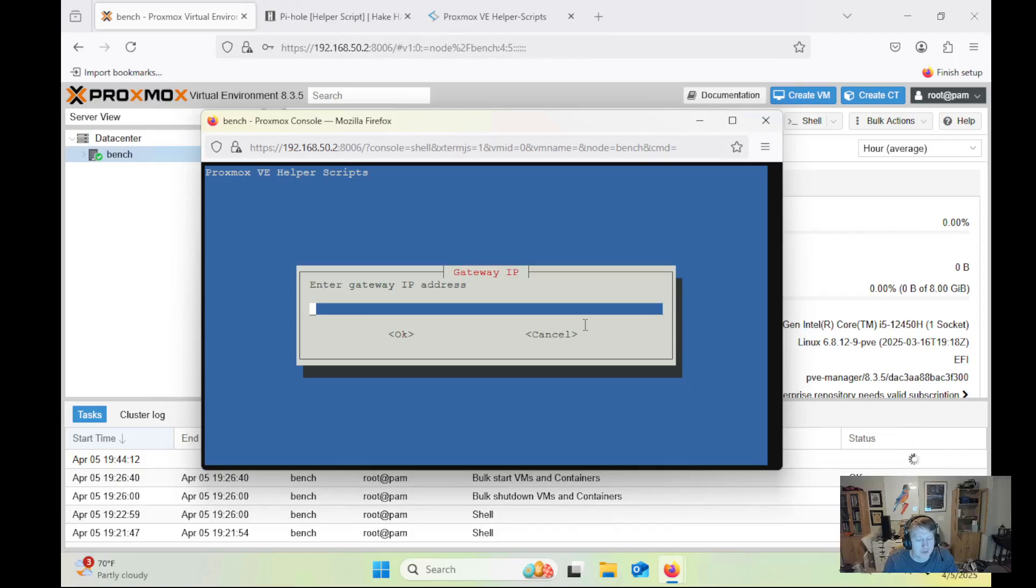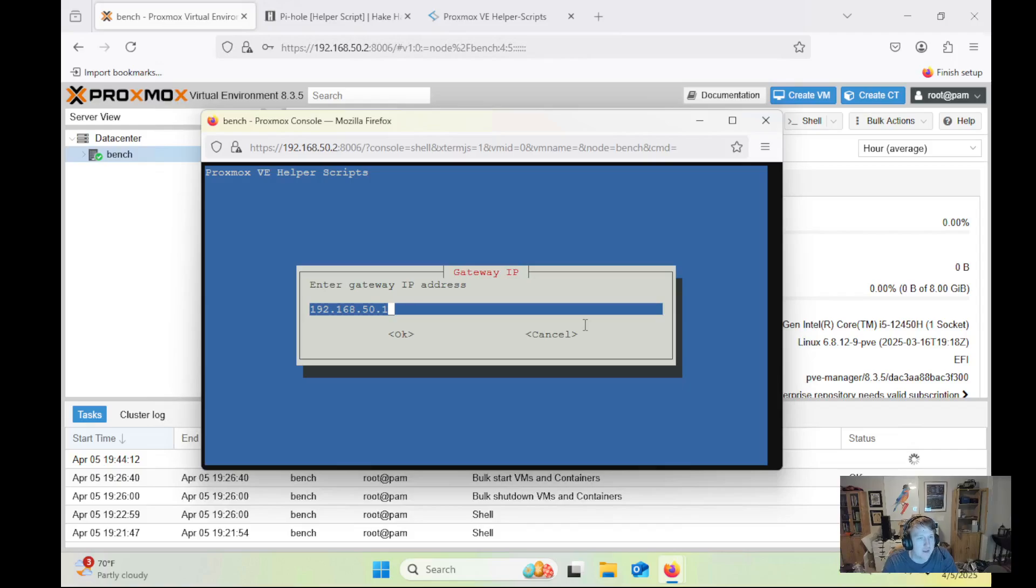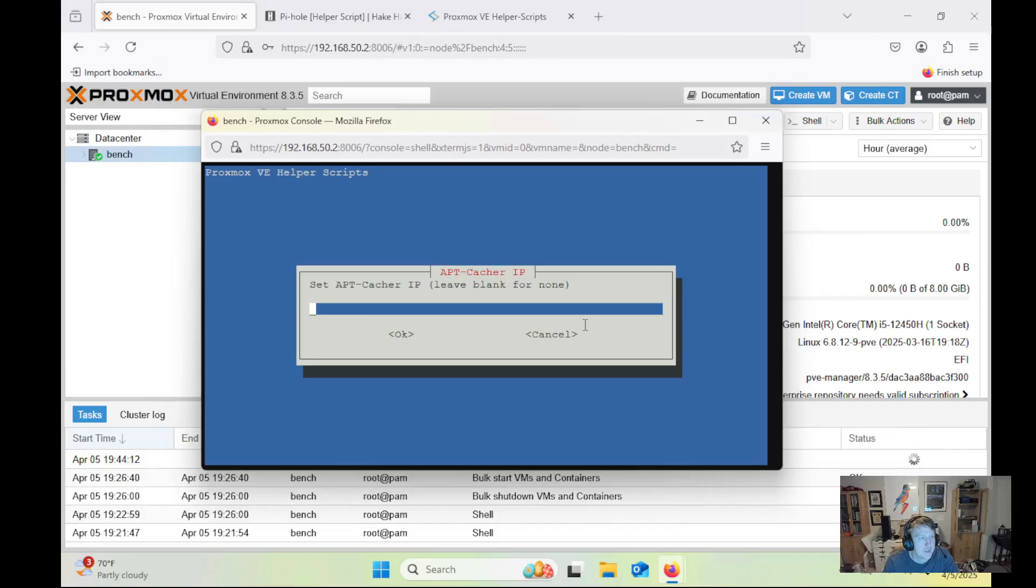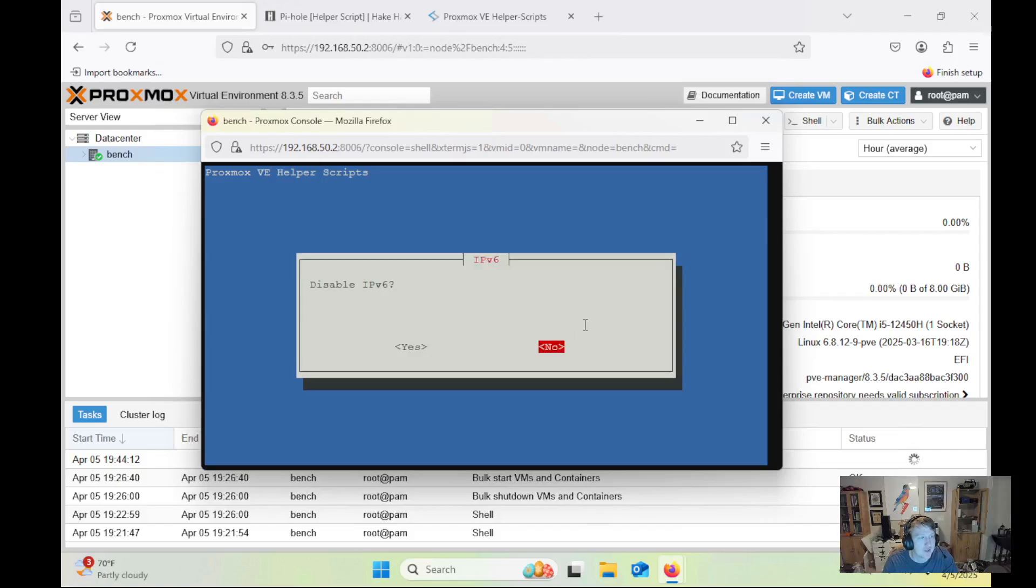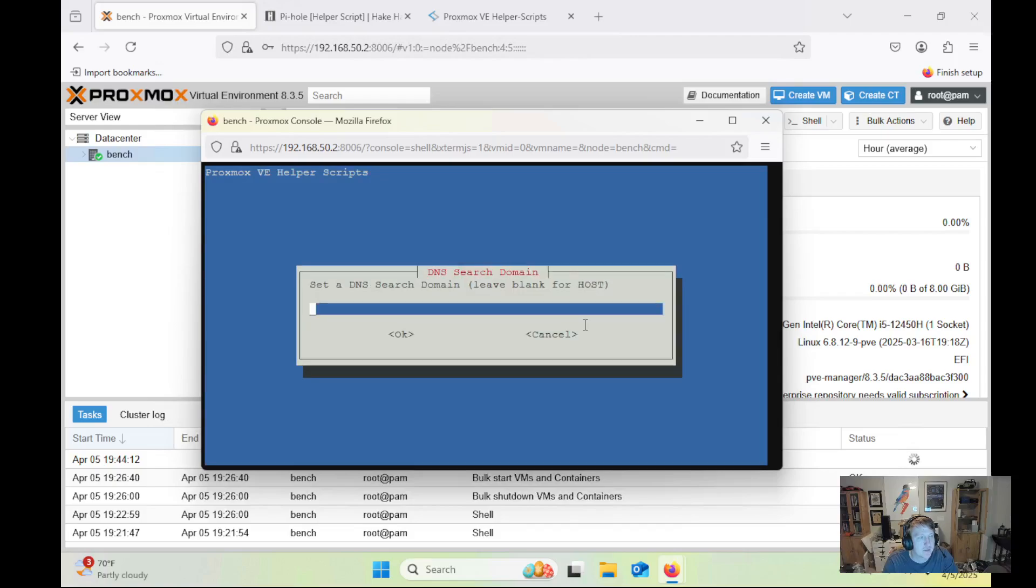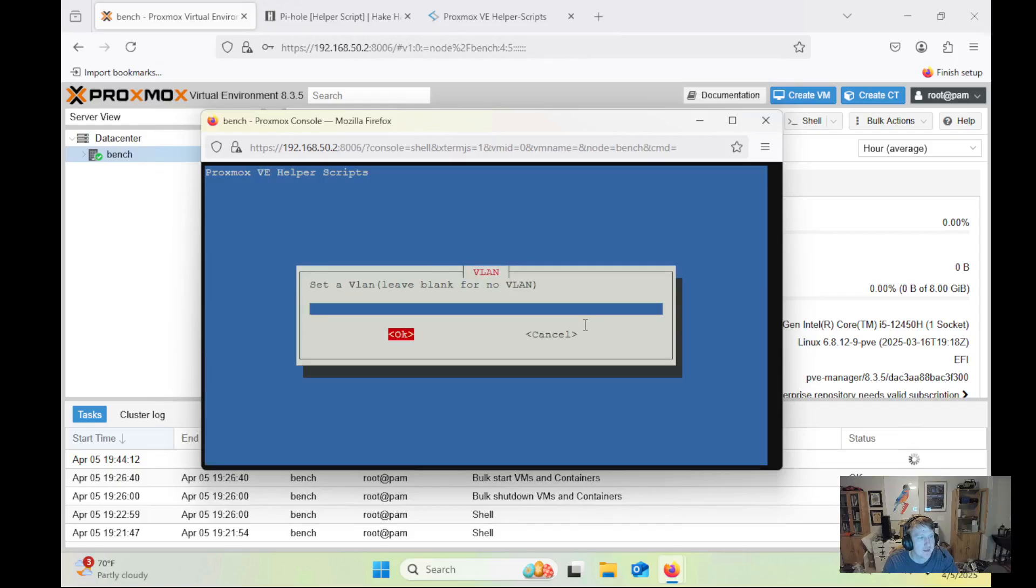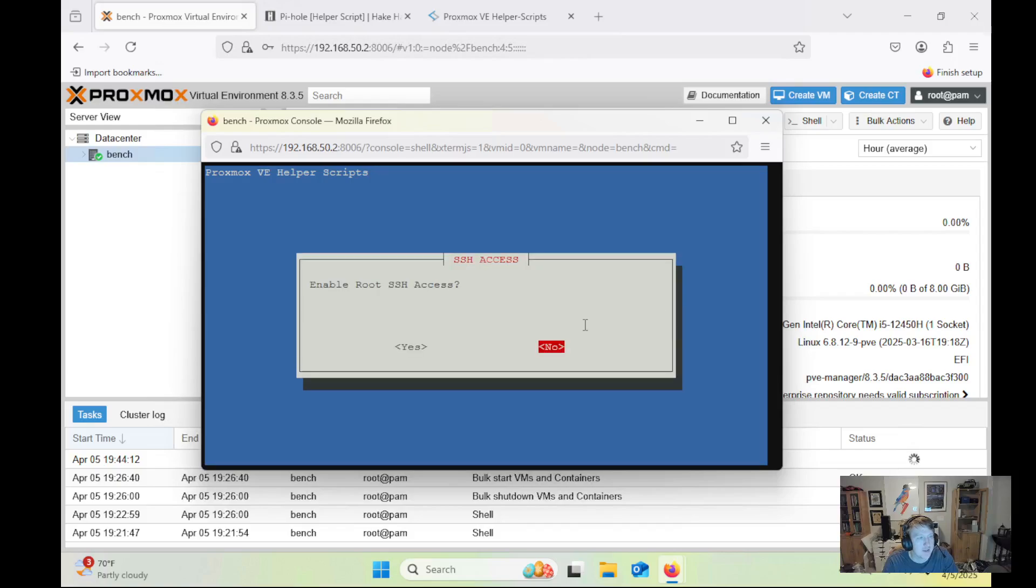And then for gateway, I'm going to do 192.168.50.1. Again, you can either just have done the default settings, and this is pretty much going to be done automatically. Or if you want to set a specific gateway and a specific IP for your Pi-hole, you can do it this way. I don't need anything for AppCatcher. I'm going to actually disable IPv6. I'm going to leave that blank, and OK.